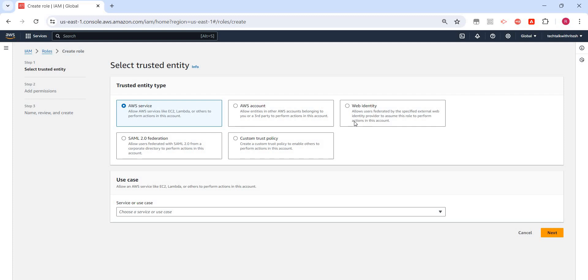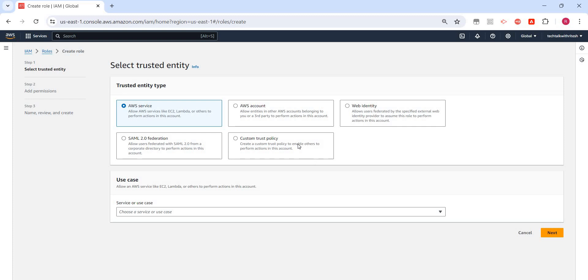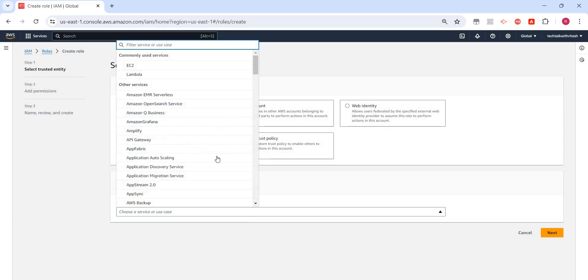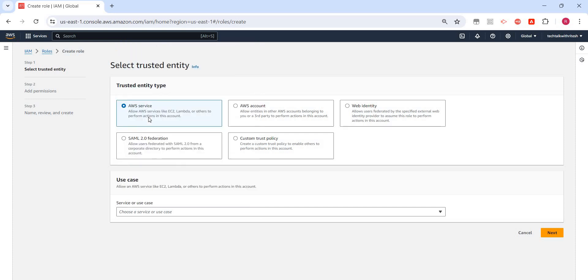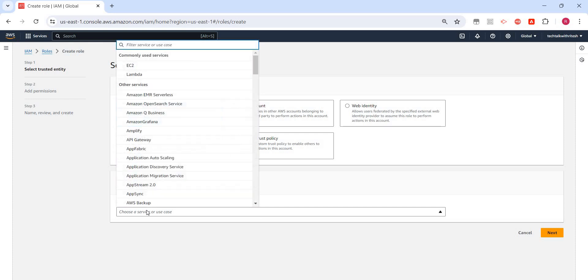Then we have other options: web identity, which allows users federated by a specific external web identity provider, SAML 2.0 federation, and custom trust policy. There are multiple entity types and use cases. I've selected AWS service, so we need to select for which service we want to create this role.